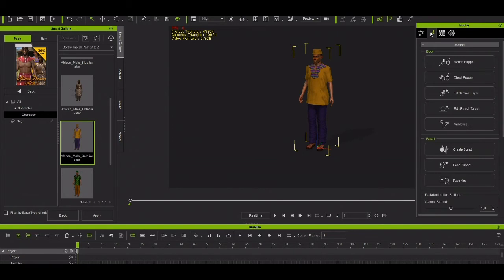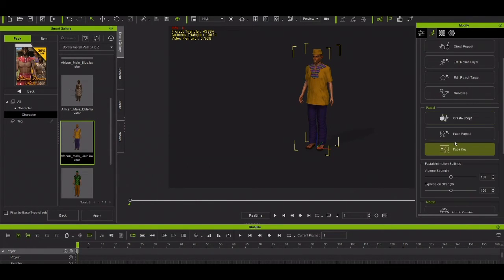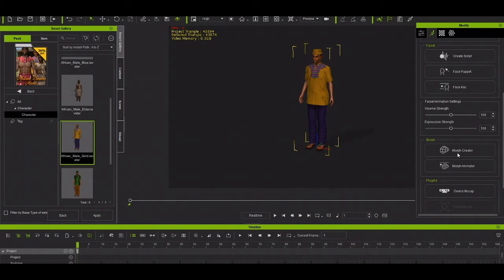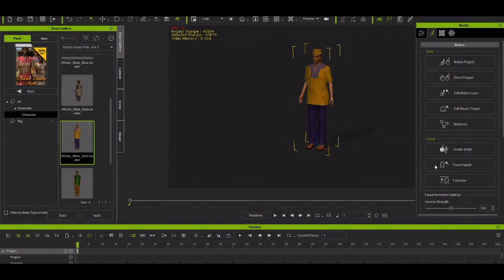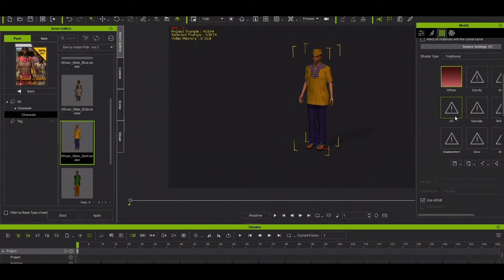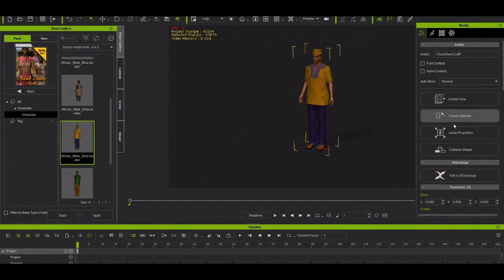My character is on that position. If I click here I get options like Motion Puppet, Direct Puppet, Edit Motion Layer, and Link Target Make Motion. There's also Script, Face Puppet, and many more. You have a device mock-up — I'll do a dedicated video to show you about that. If you click here you can change everything you need.